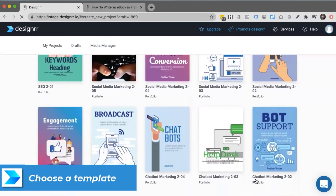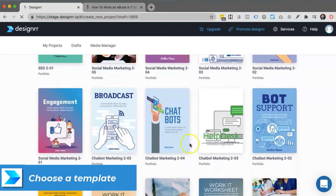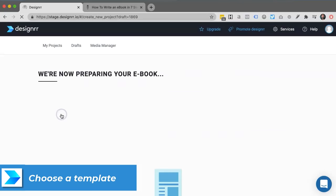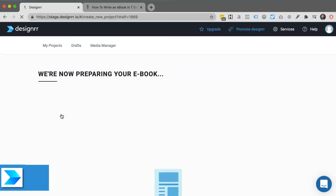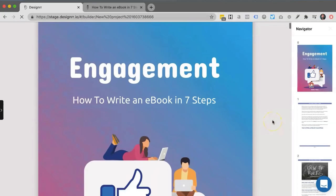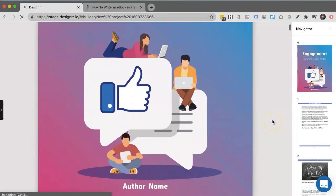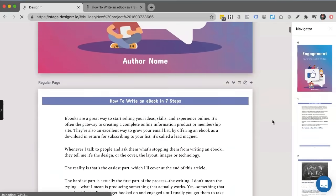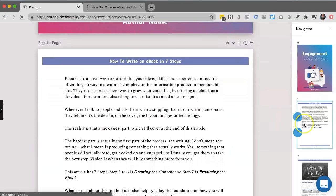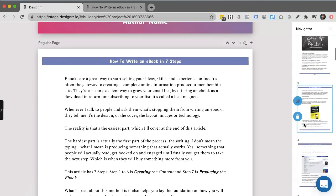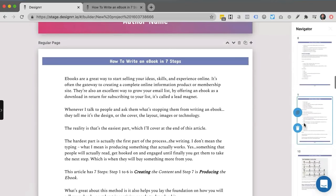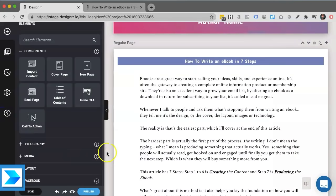I've got hundreds of templates to choose from in all niches. I can preview them or just click on use to see what it looks like. Designer will pull in that content. I can navigate throughout the whole e-book using the navigator on the right hand side where I can reorganize pages or duplicate pages.